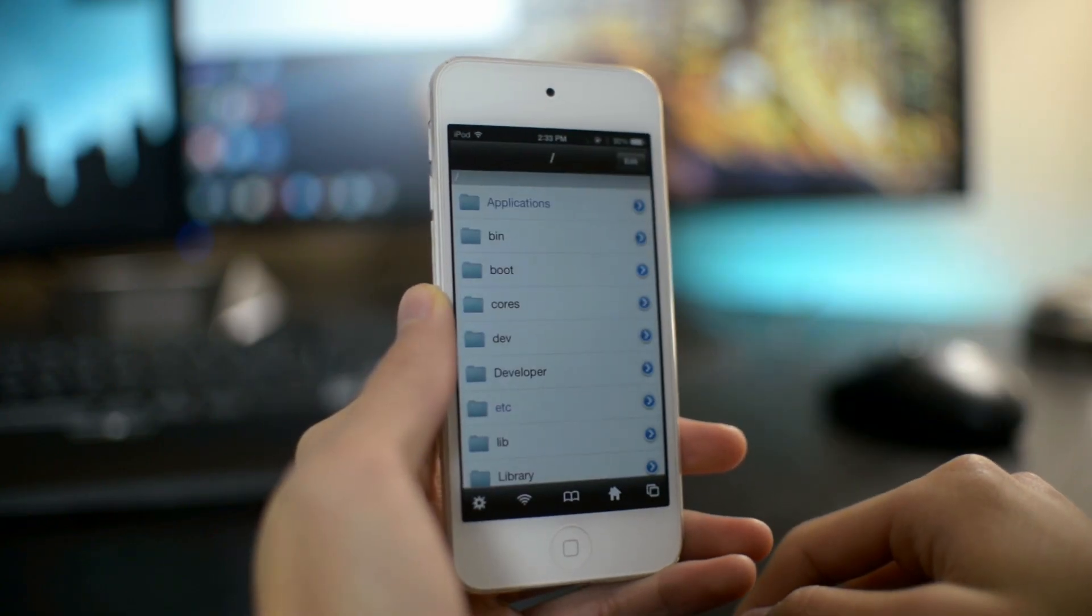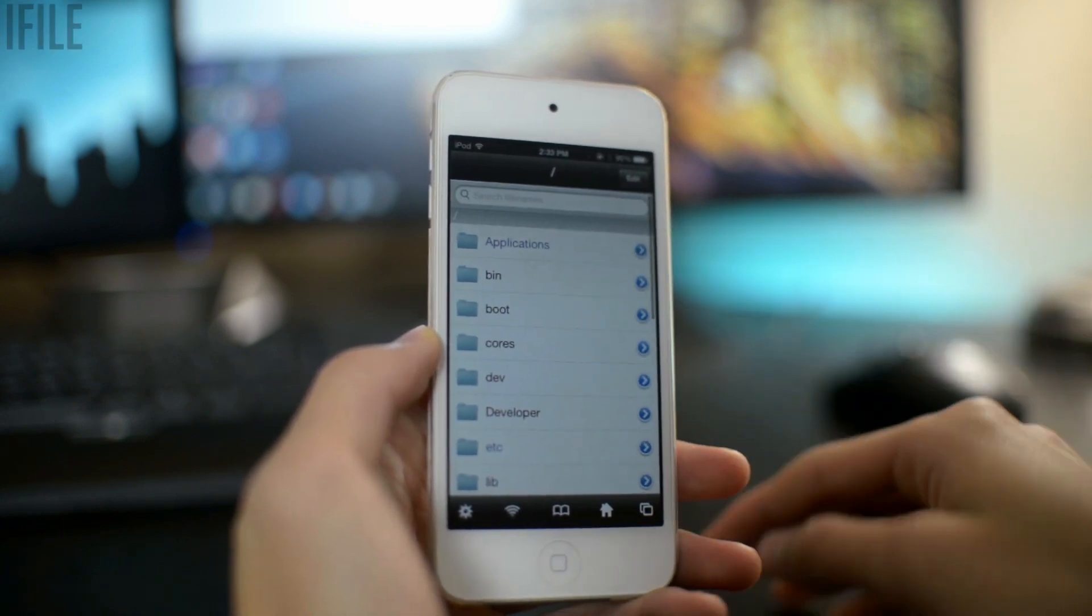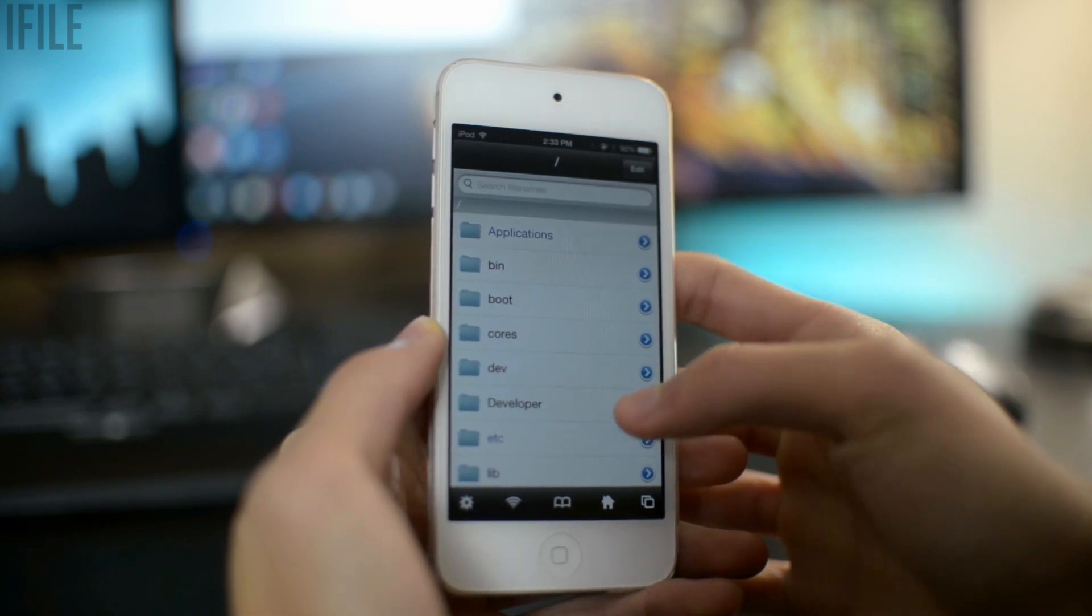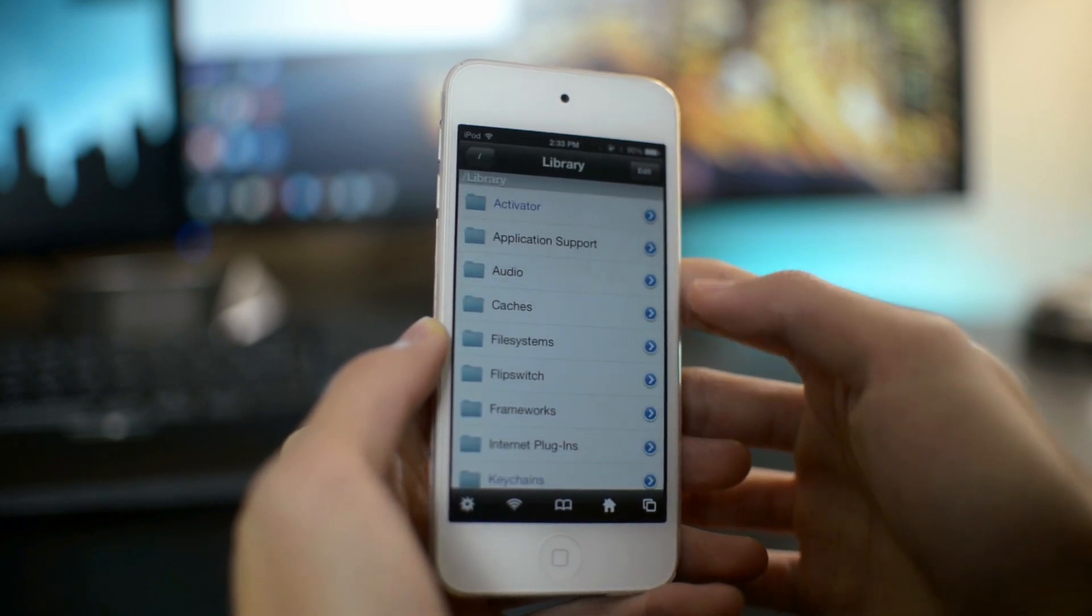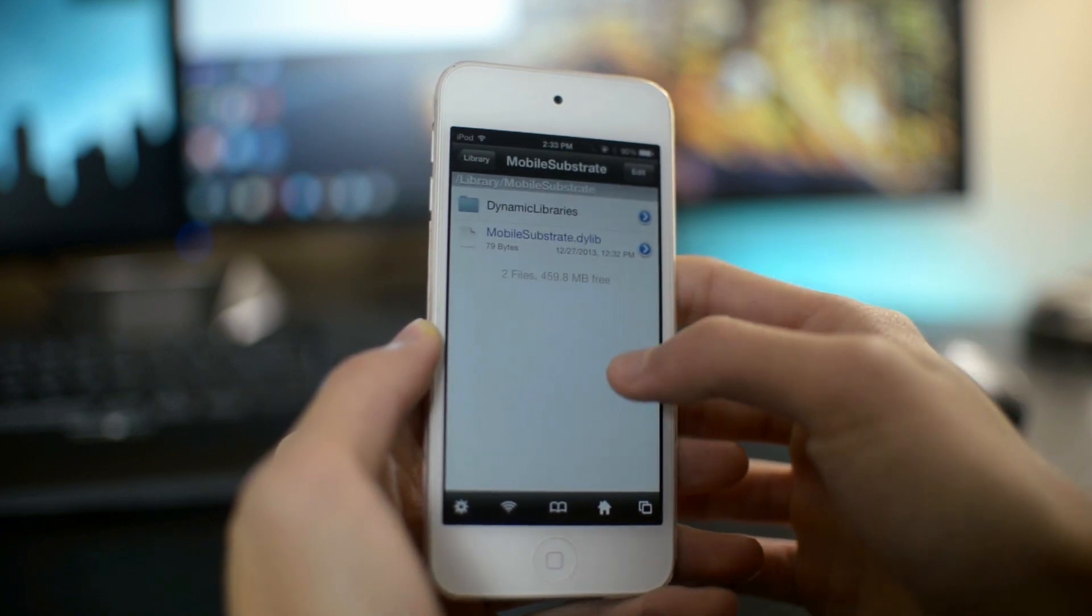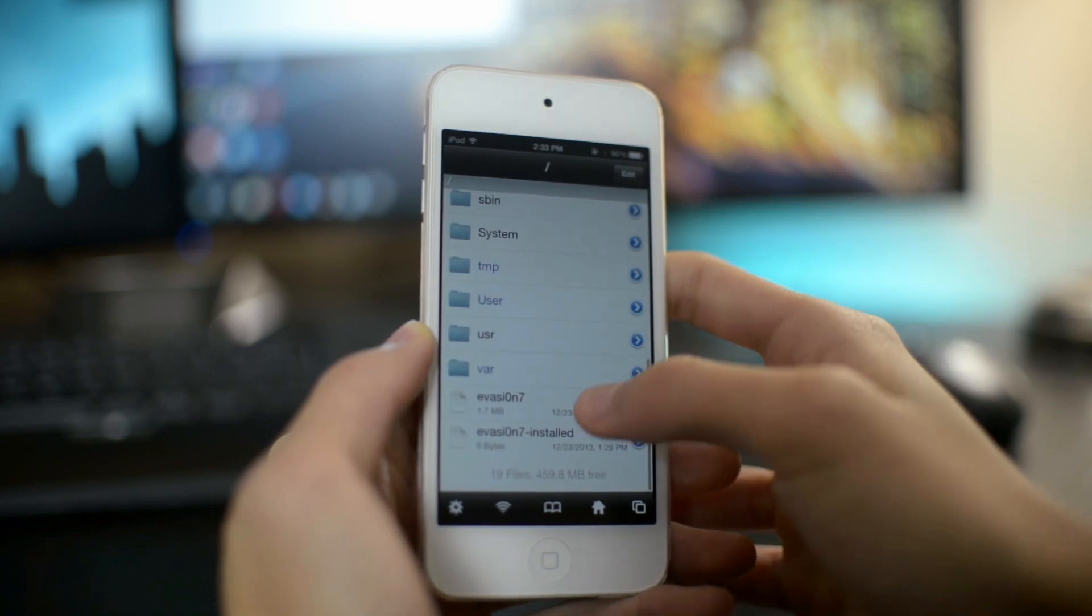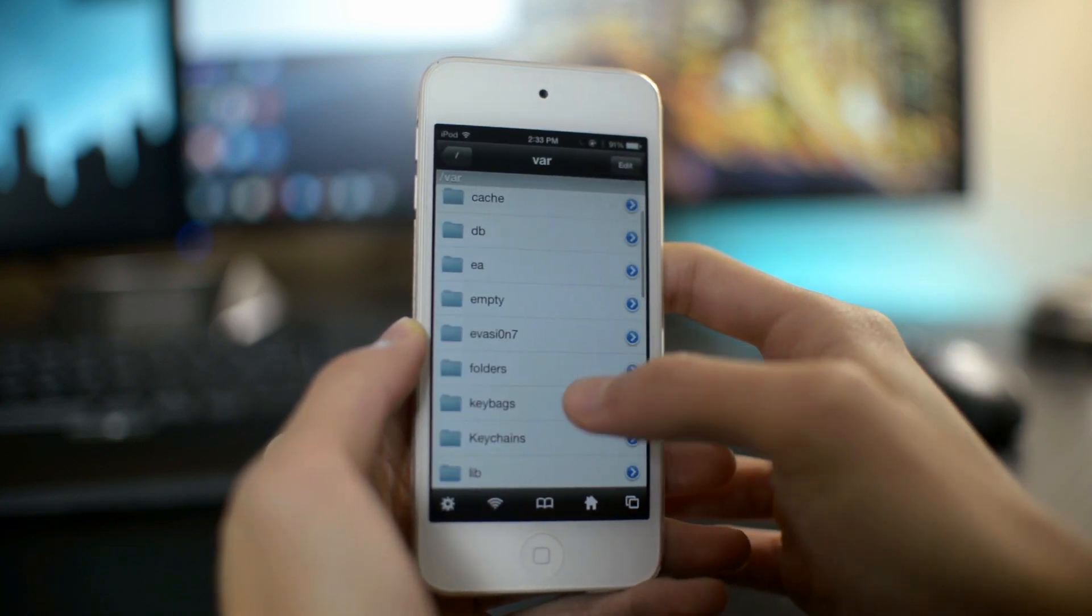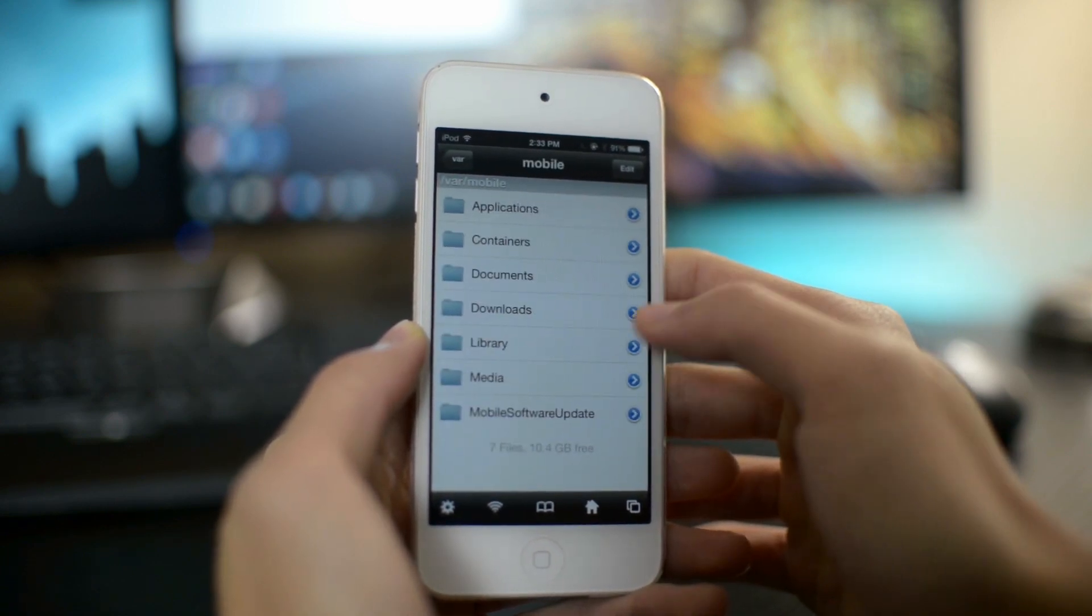And the last one I'm going to show you is called iFile. Now, this is also a really popular older Cydia tweak, and what it does is that this allows you to access all the internal files of your device. So you can SSH different files or programs into your iPhone or iPod Touch or iPad. If you have the iPhone browser program or iPhone box installed on your computer, you can simply just transfer files to your iPod or your device without using iTunes.